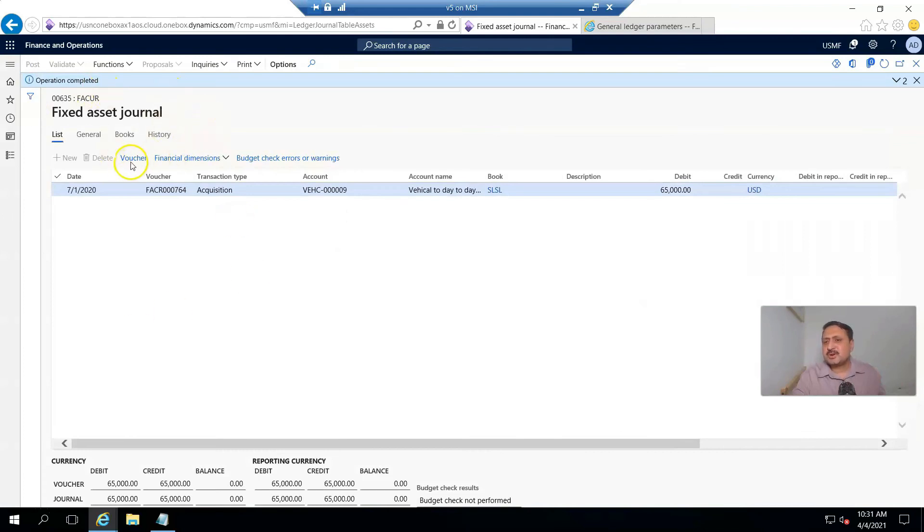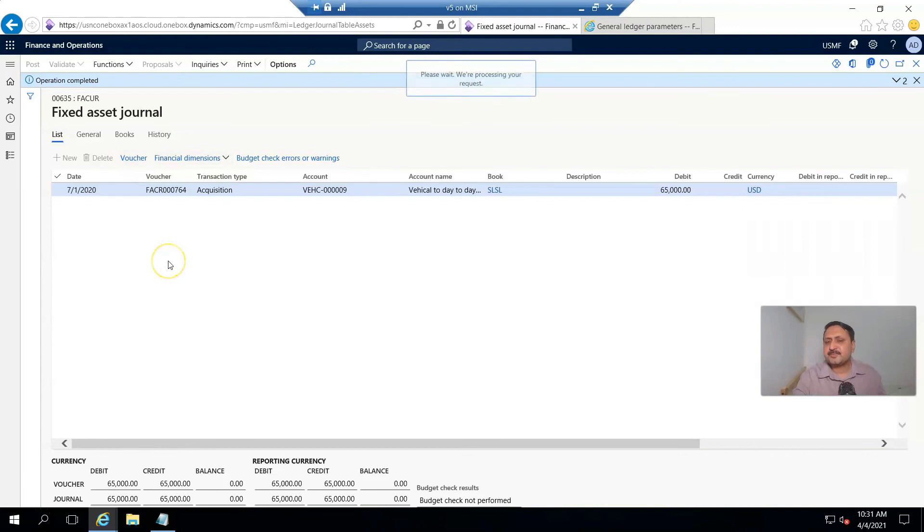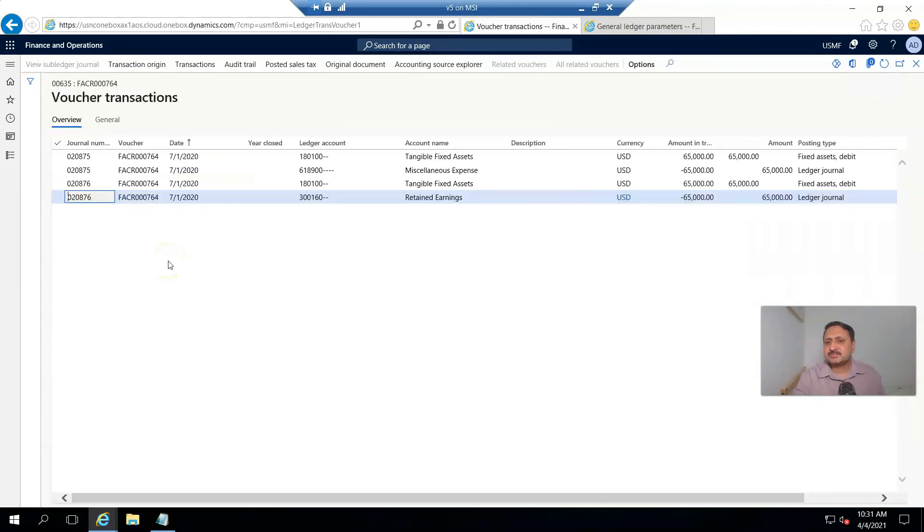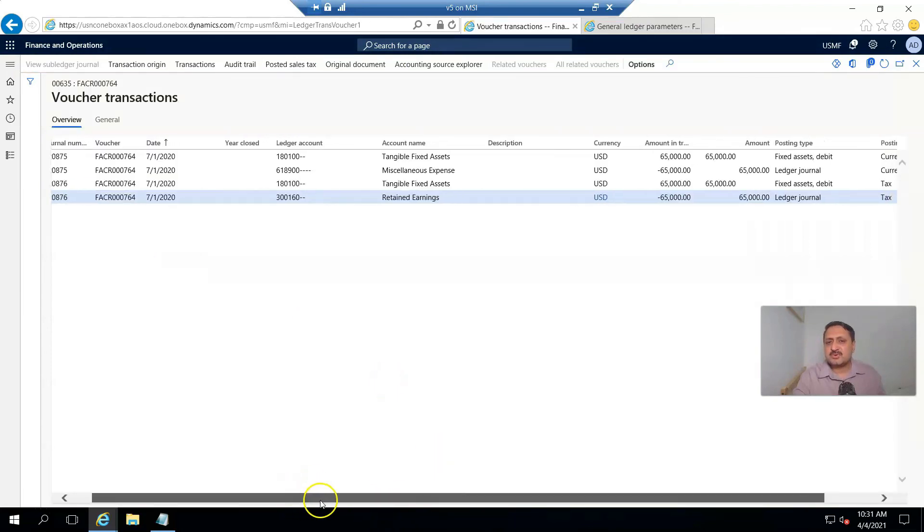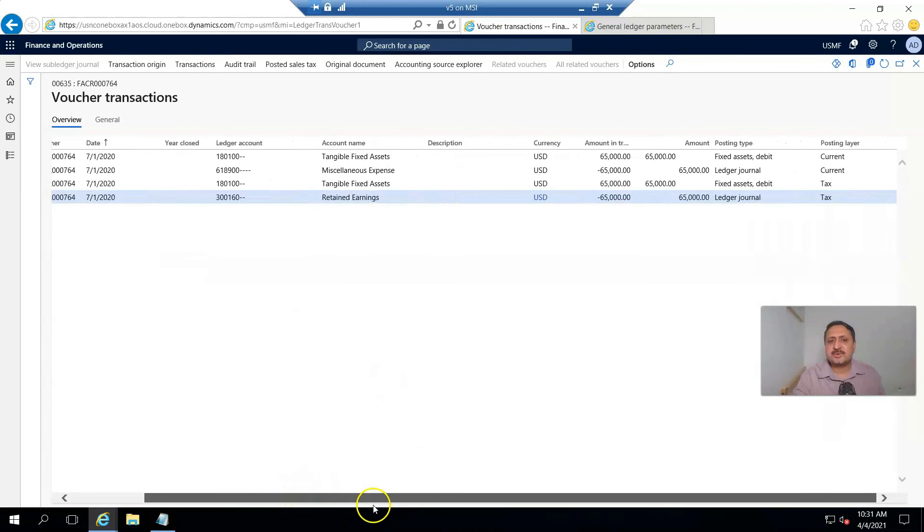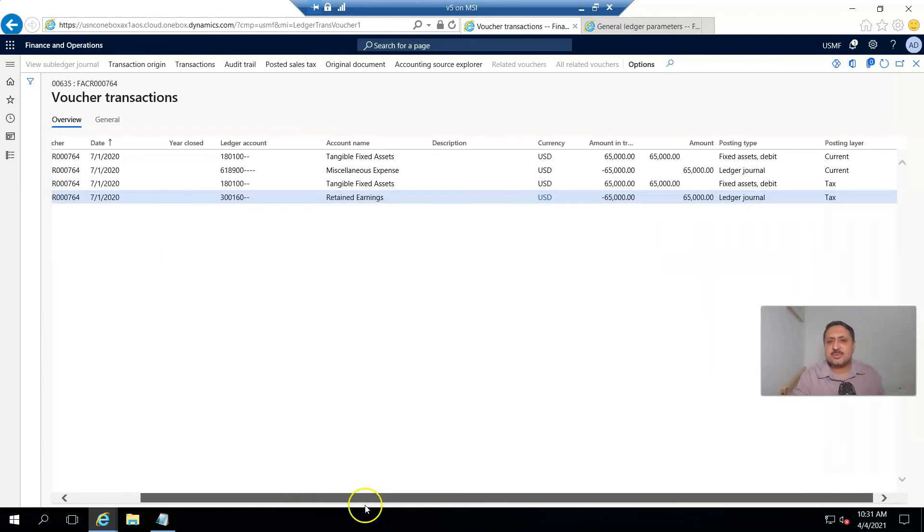Operation is completed. If I click on vouchers, it shows me these accounts hit. Tangible asset fixed asset increased with this debit amount.